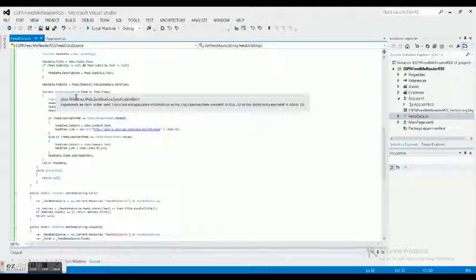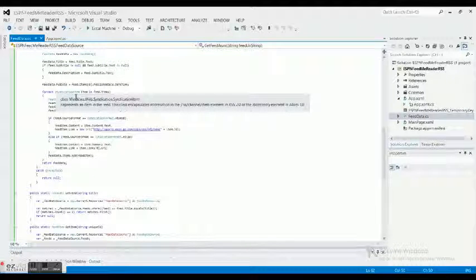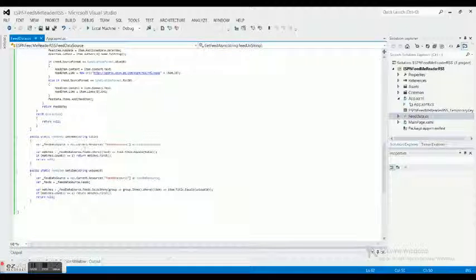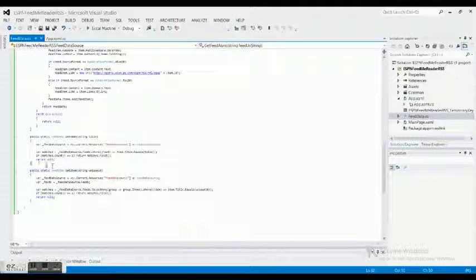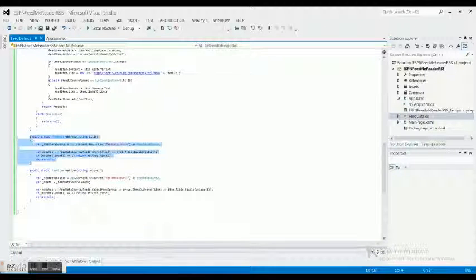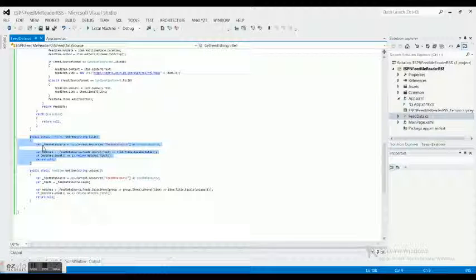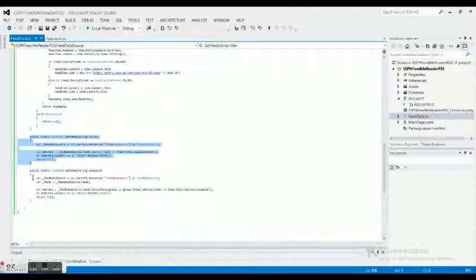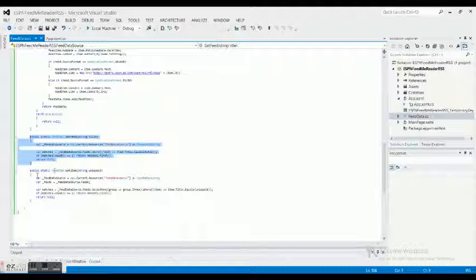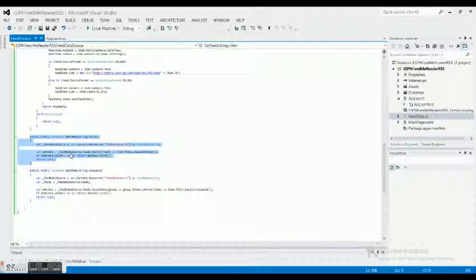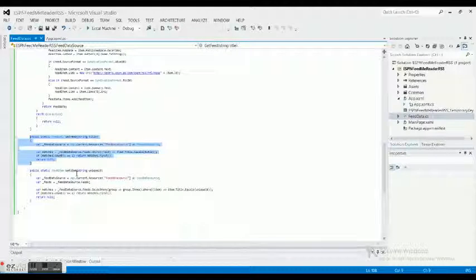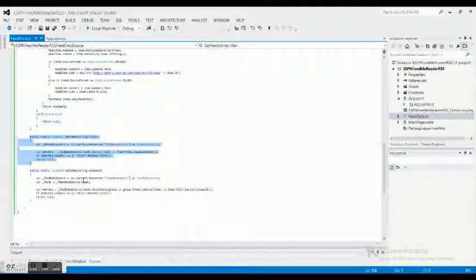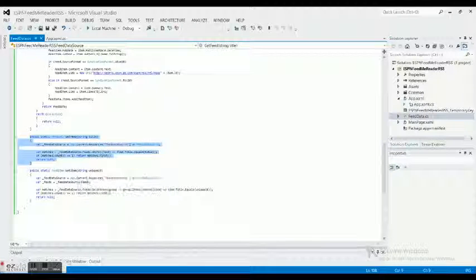Then we got getting a particular feed by title, so if somebody clicks on it you get it by title. Then it's getting it by the unique ID. All right, I'll see you guys in the next one, next tutorial for the Windows 8. Bye-bye.